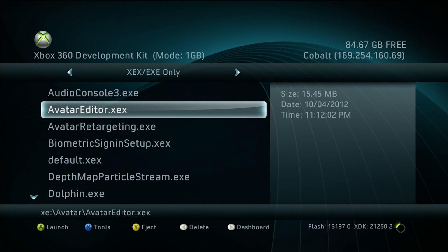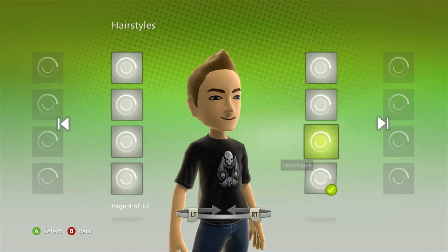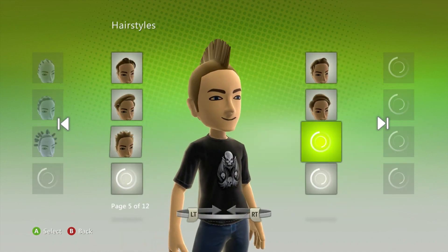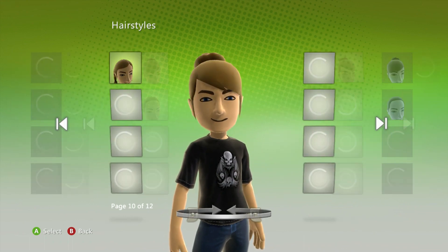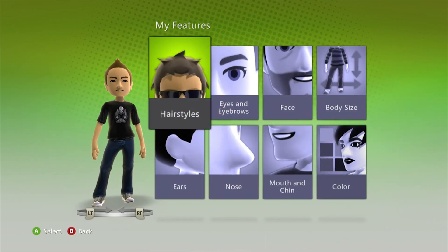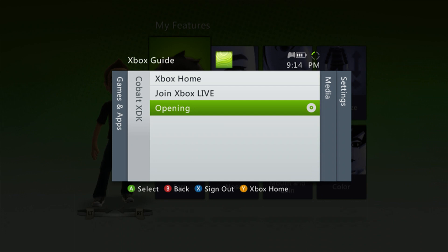Avatar Editor — it's the same one that you get on retail consoles, but we'll check it out anyway. Nothing different here: no special development kit hairstyles or anything. And I can't return to X shell here.